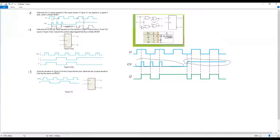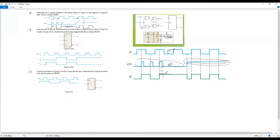When enable is only partially active — just a single pulse — you check D only at that moment. When enable is no change (not active), Q follows the previous value. For the region where enable is continuously active, you refer to every state change on D, giving Q a pattern of zero-one-zero-one.